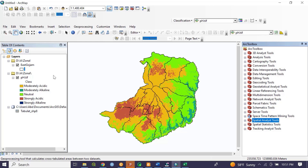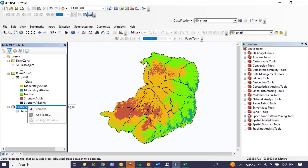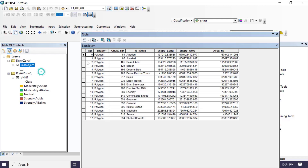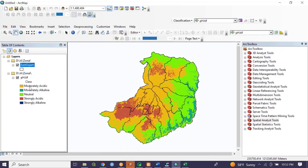To perform spatial analysis of zonal statistics, I have prepared two kinds of data. The first is the shapefile or administrative boundary found in Amara Regional State of East Gojjam Zone. This East Gojjam Zone contains about 18 woredas. The second data used for this practical exercise is the soil chemical property of the zone — specifically the pH value, which indicates whether the soil type found in East Gojjam Zone is acidic, neutral, or alkaline.